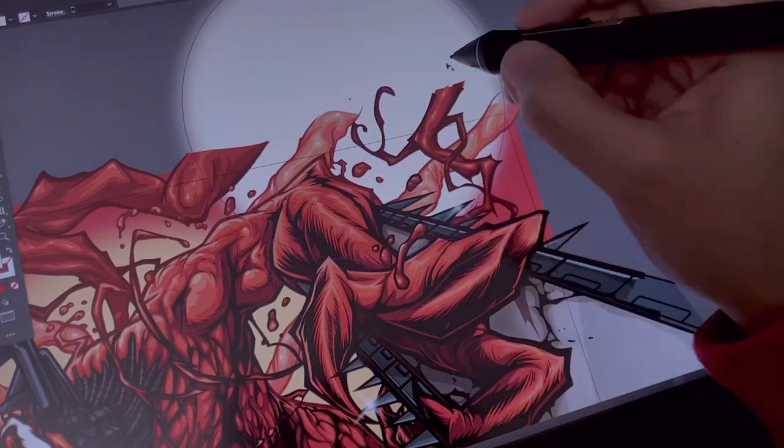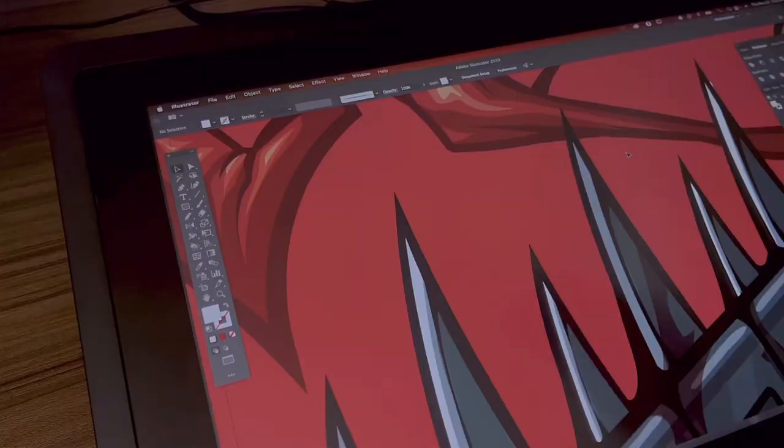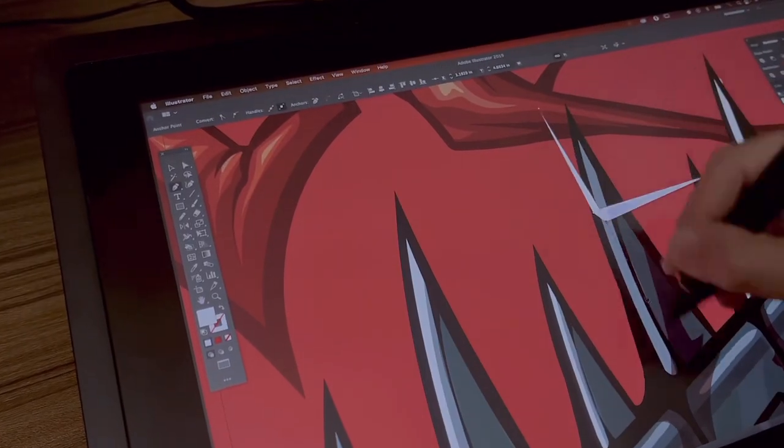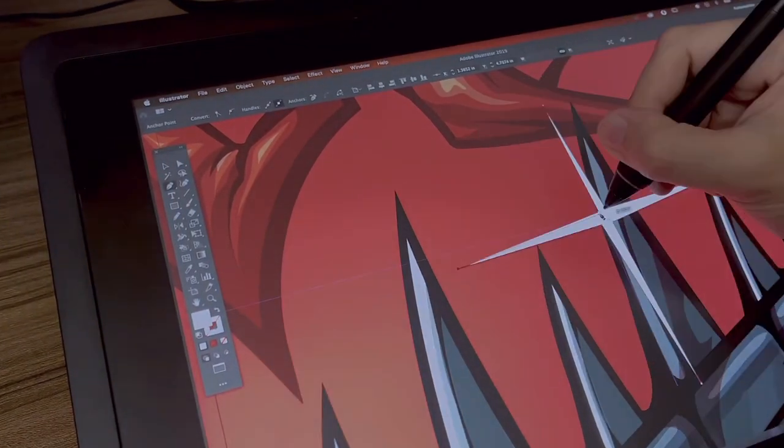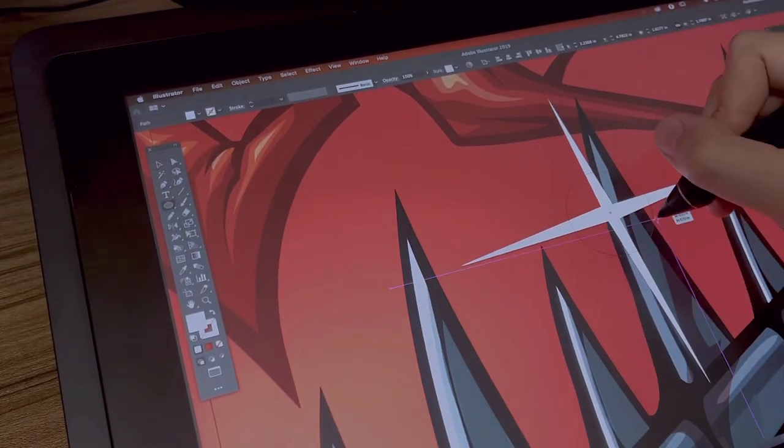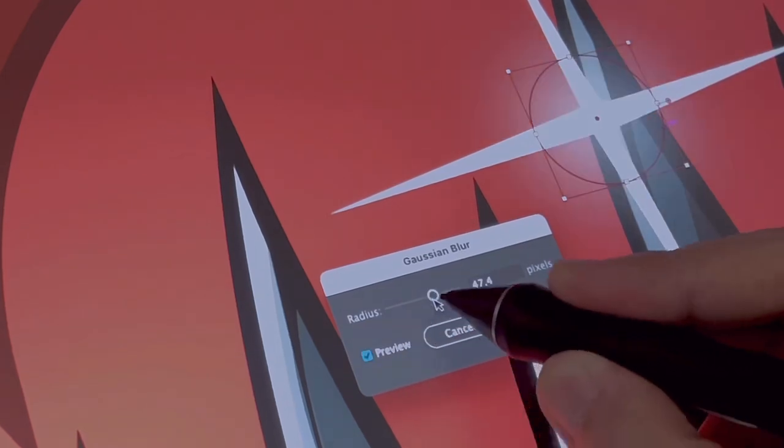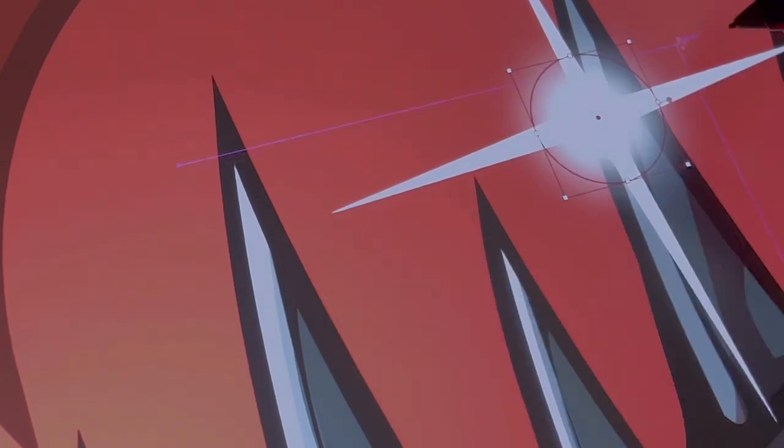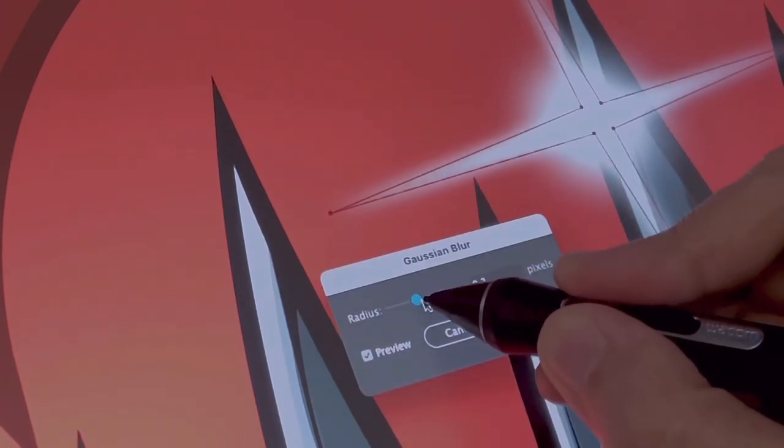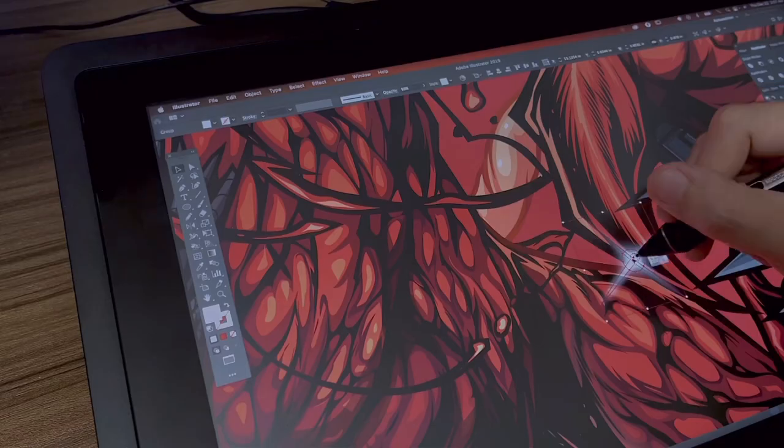And we're almost done. Just a few finishing touches. Adding some background lighting for more drama, and a few sparkles here and there.